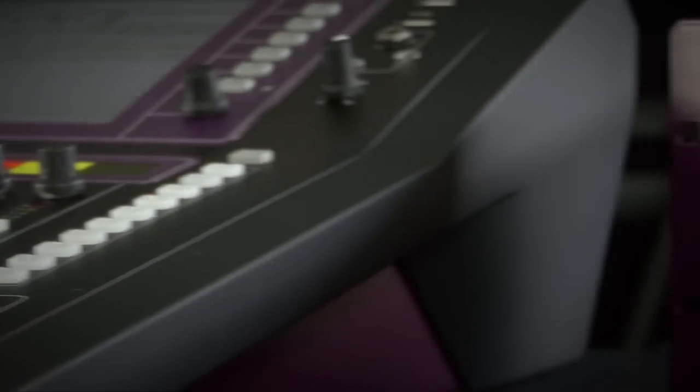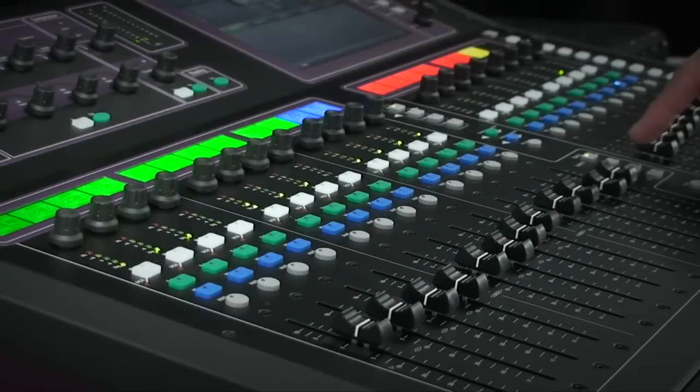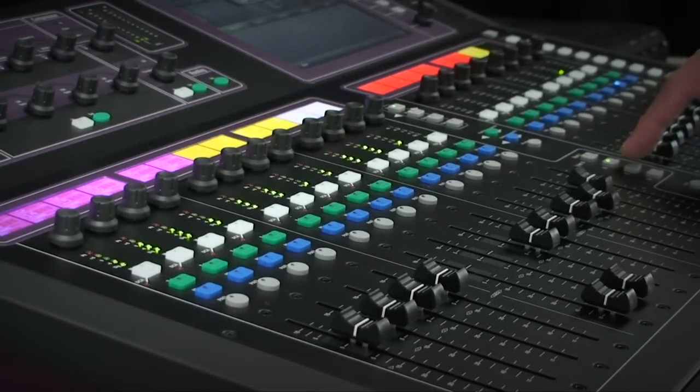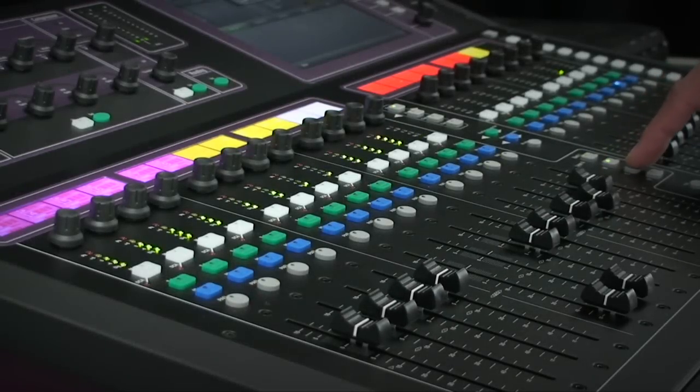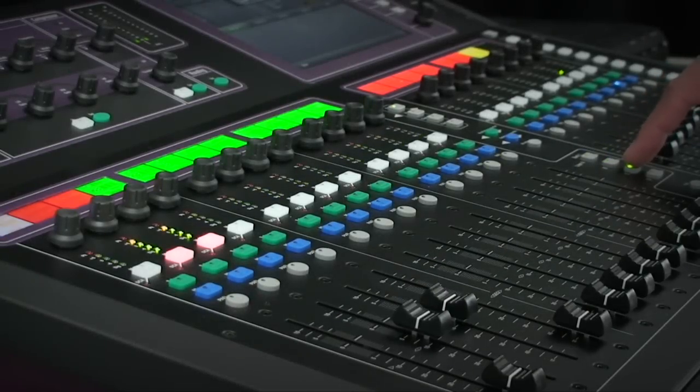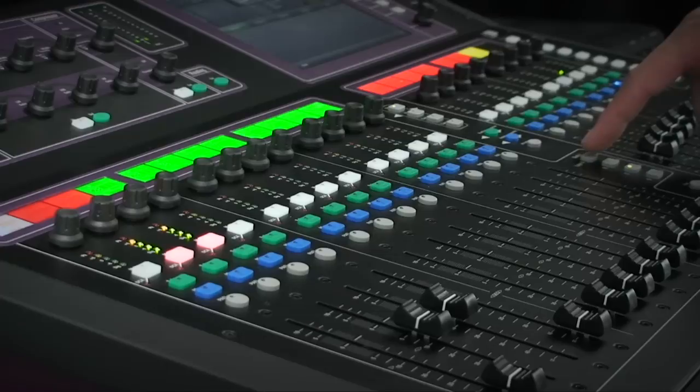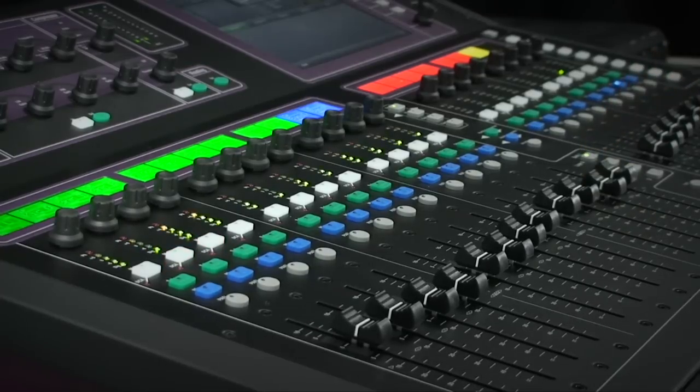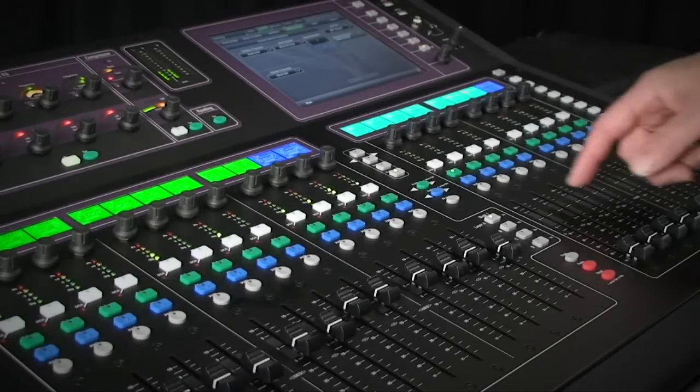You have a lot of freedom in GLD and the iLive to arrange the surface how you want. Each fader strip can be assigned to be an input channel or an output mix and effect send or return or a DCA group.